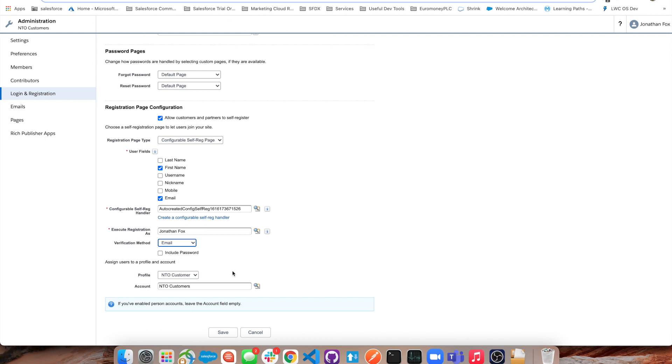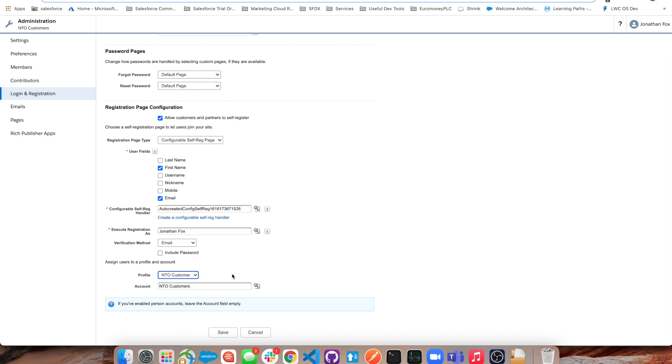We need to assign the user when they create an account on our community page with a profile. All of them are going to be put into NTO customers account. However, something to note is that if we're going to put them all into one account, we need to be careful of our sharing and visibility settings.